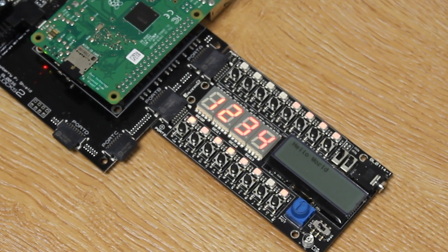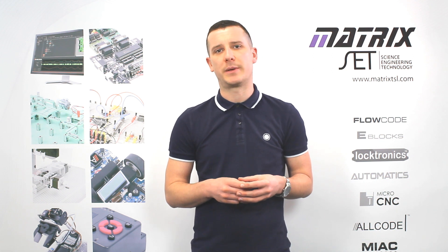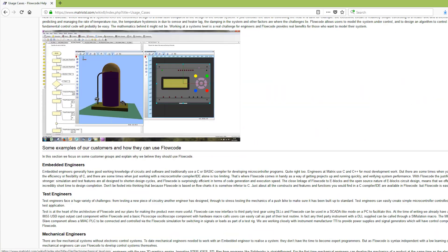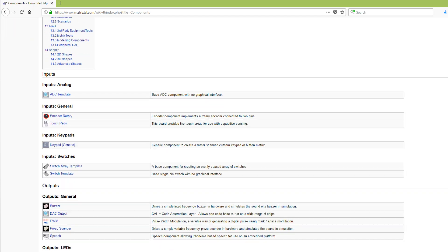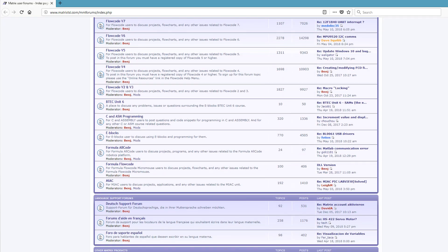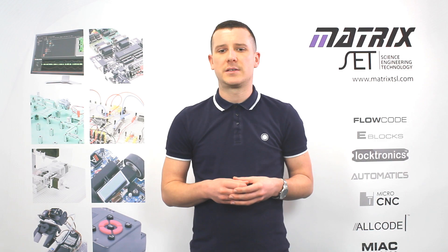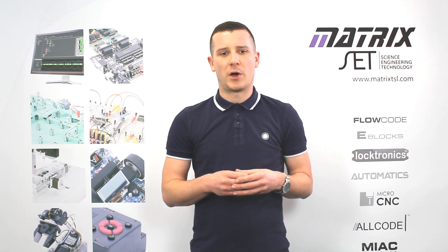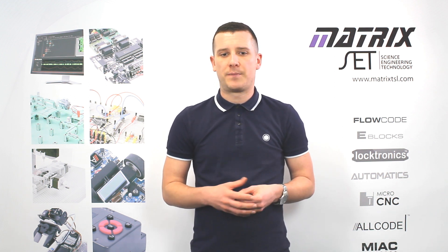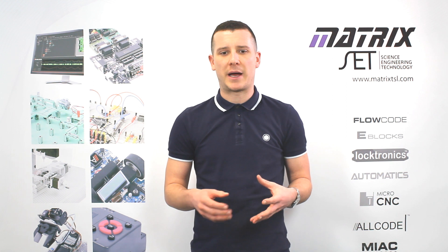Matrix pride ourselves in the wealth of support that we give to our user base through our online learning guides, the wiki and our online forums. Licenses are available for users of Arduino, PIC, AVR, ARM and Raspberry Pi.